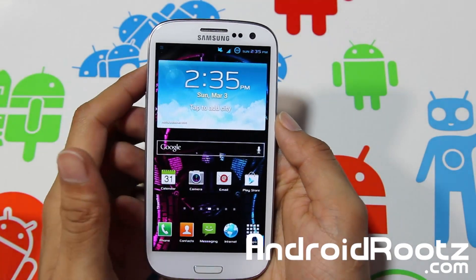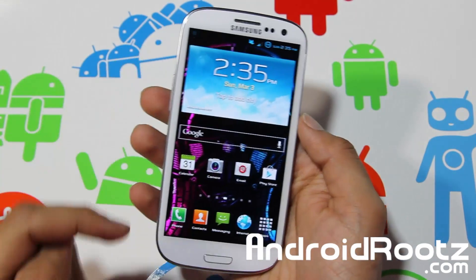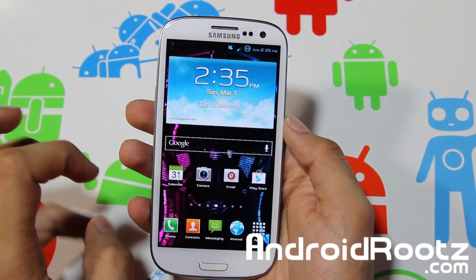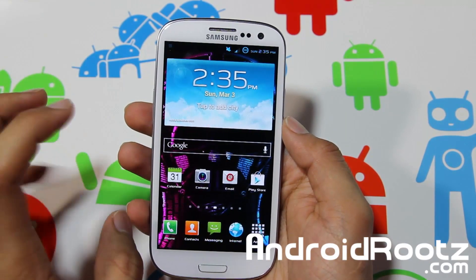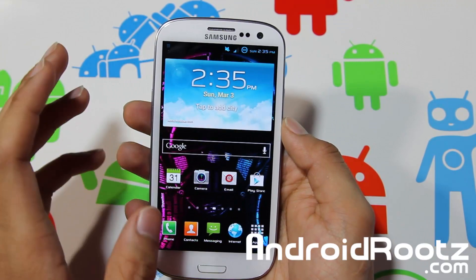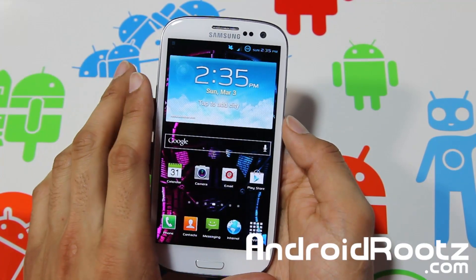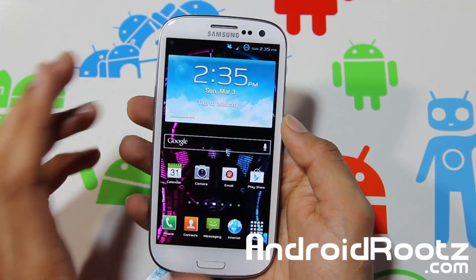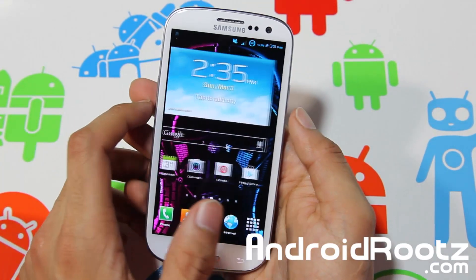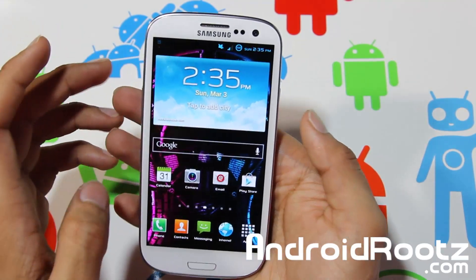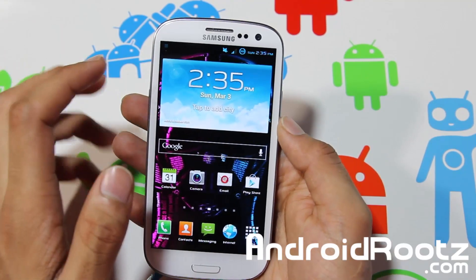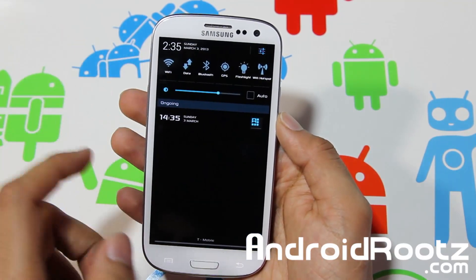Hey, what is up YouTube, I'm TechConnect9 from AndroidRoots.com, back with another Apple status bar tweak type thing for your Android device. This works for any Android device, no question about it, as long as you're running Android version 2.3 or above. In my case I'm running on a Samsung Galaxy S3 with 4.1.1 JellyBean.